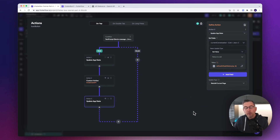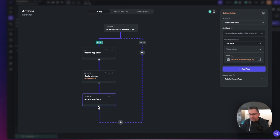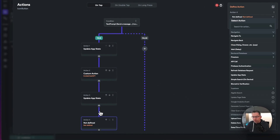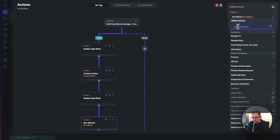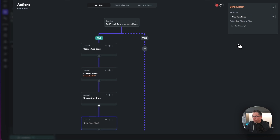We're all set up now to handle our responses coming back. So now we're going to add another action. Just hit the little plus option and add action. On this particular one, we're going to want to clear the text value that's been entered into the text prompt box. So let's say clear text fields and choose the text prompt as the field that we want to clear out.